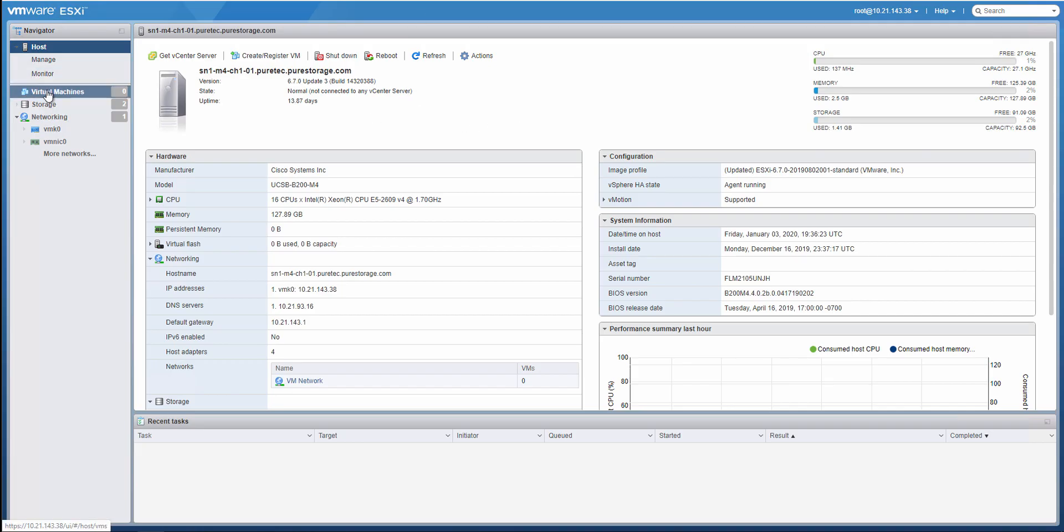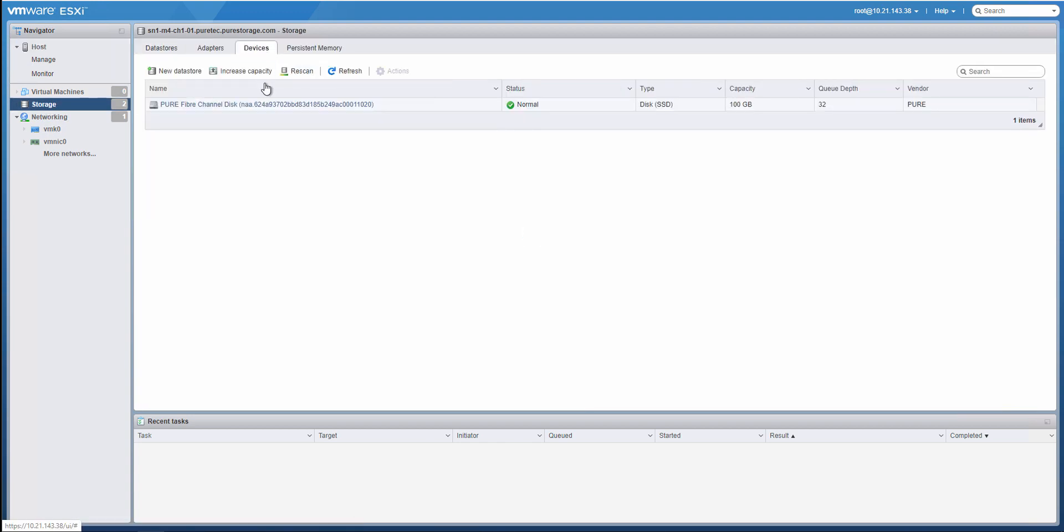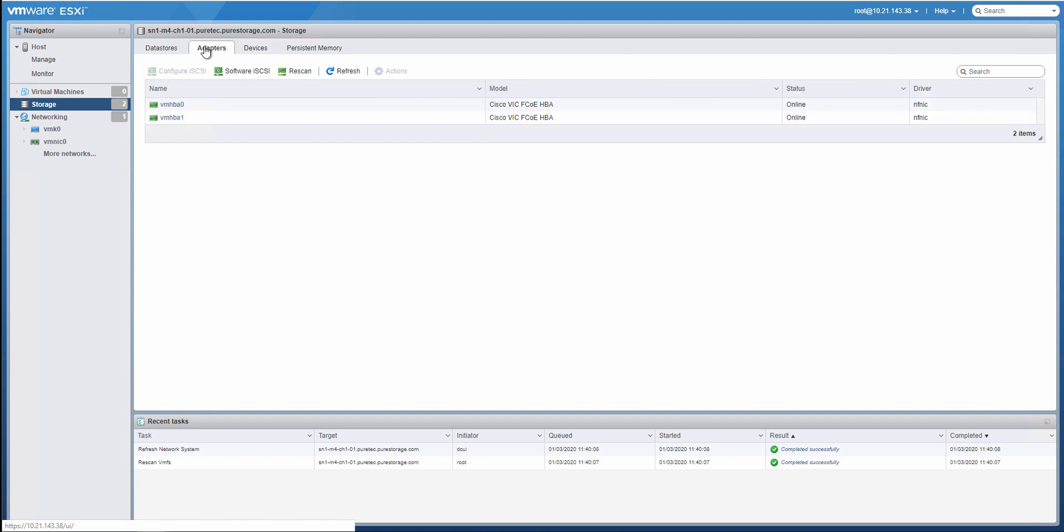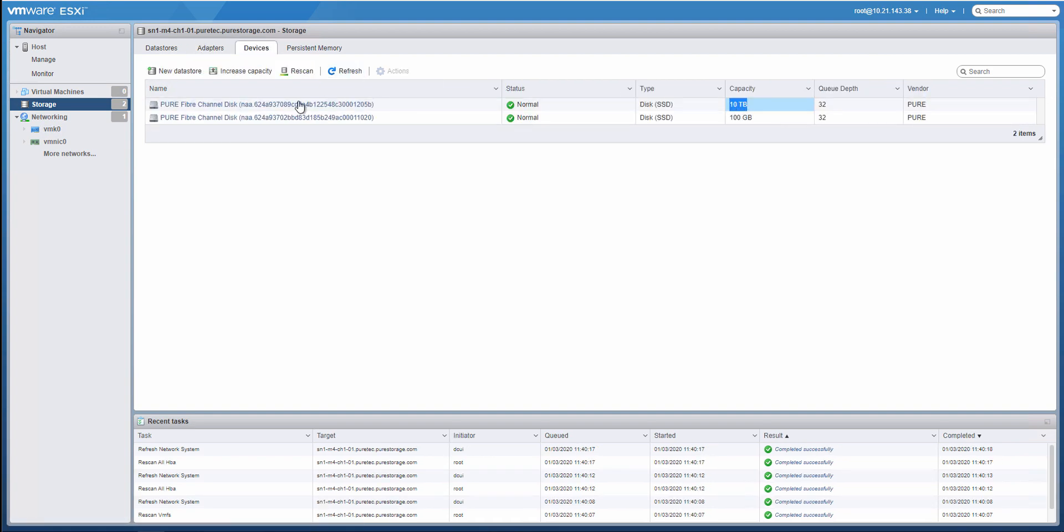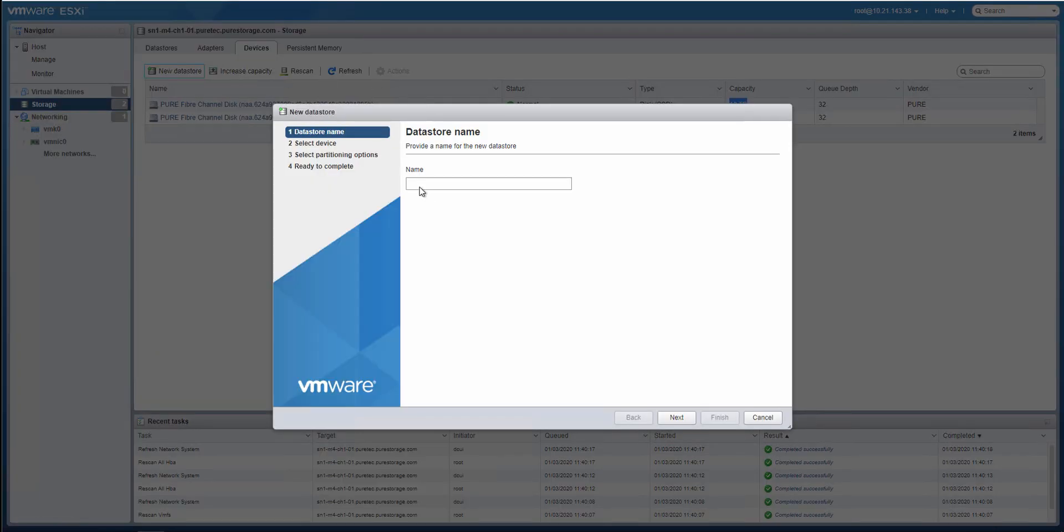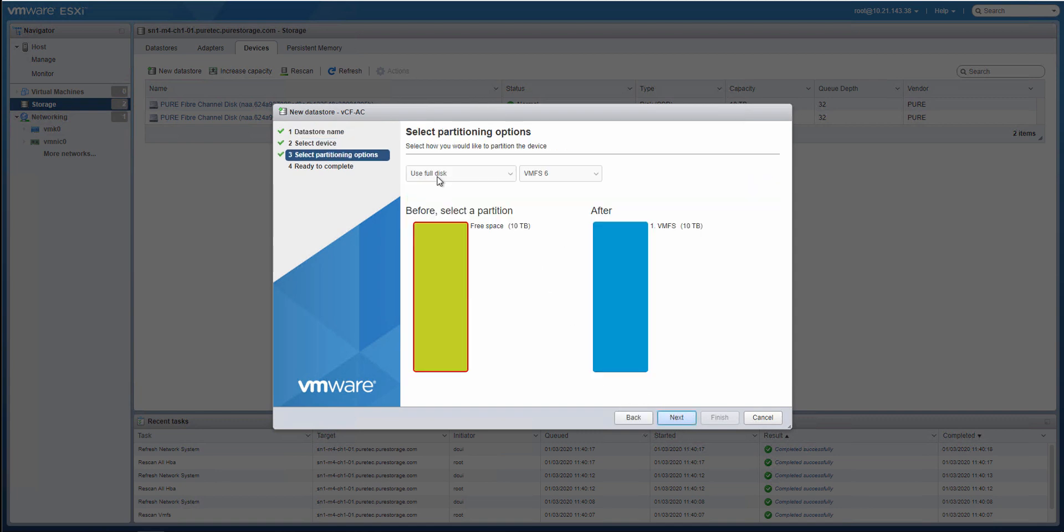From that, we'll jump over to our first ESXi host. And we actually do need to add the new 10 terabyte volume data store to this. And then rescan our other two ESXi hosts as well so that this Active Cluster Fiber Channel volume appears on each of them before we kick off our workload domain creation.